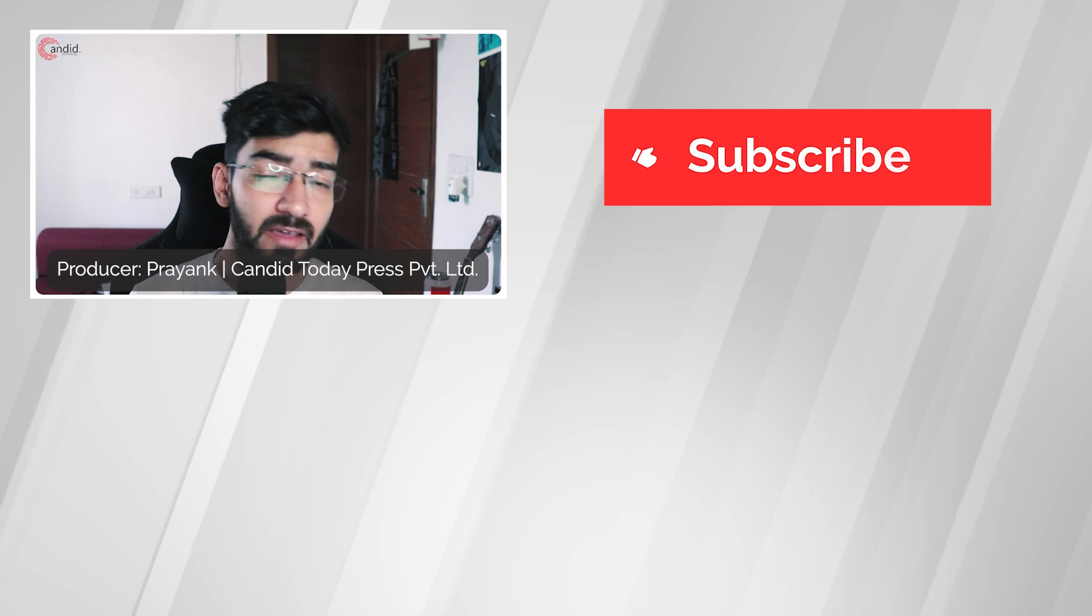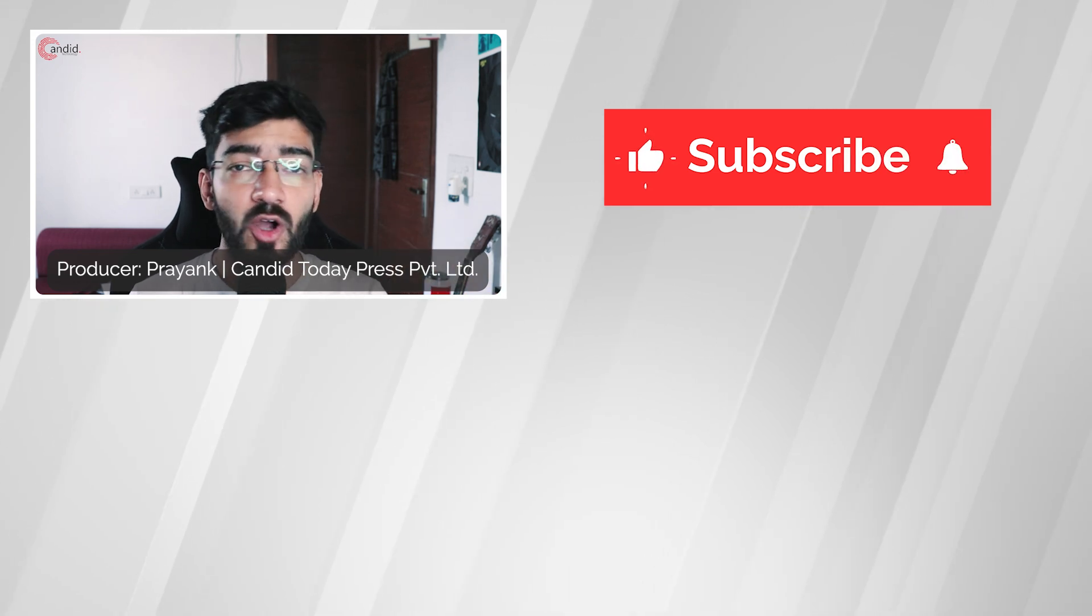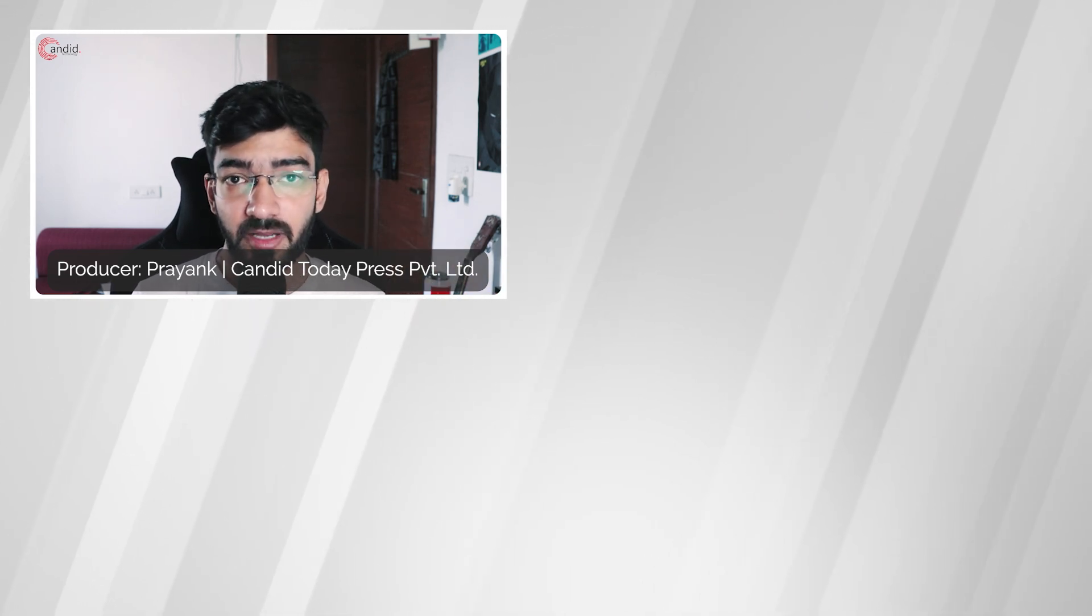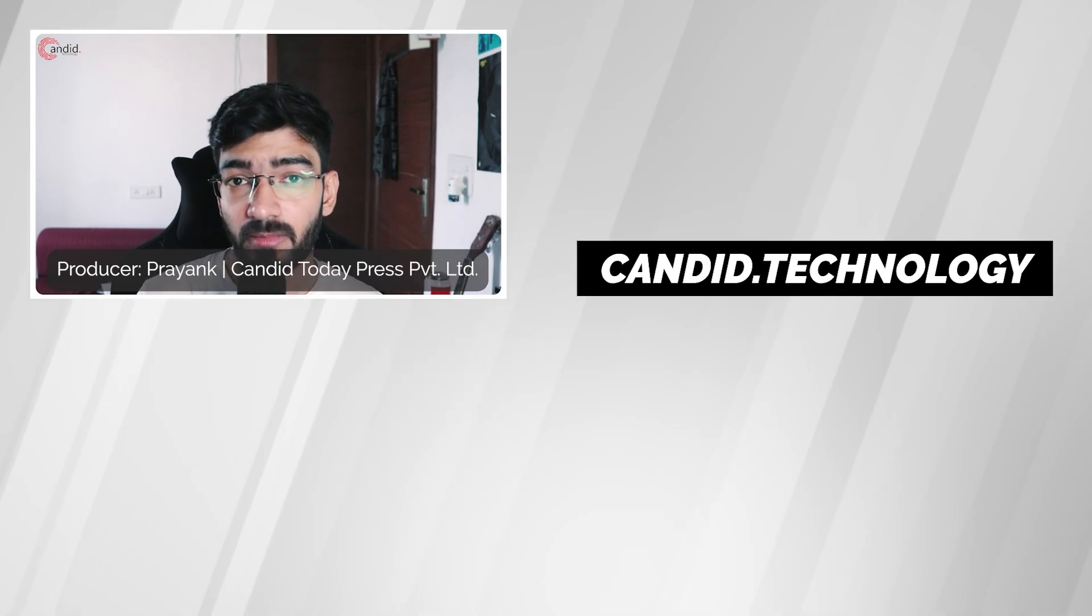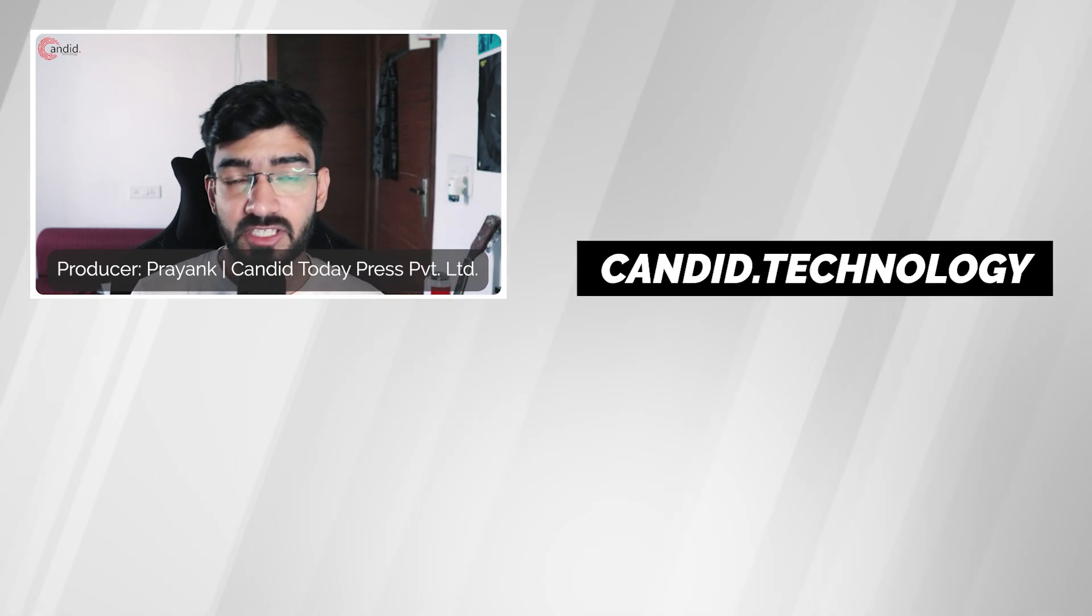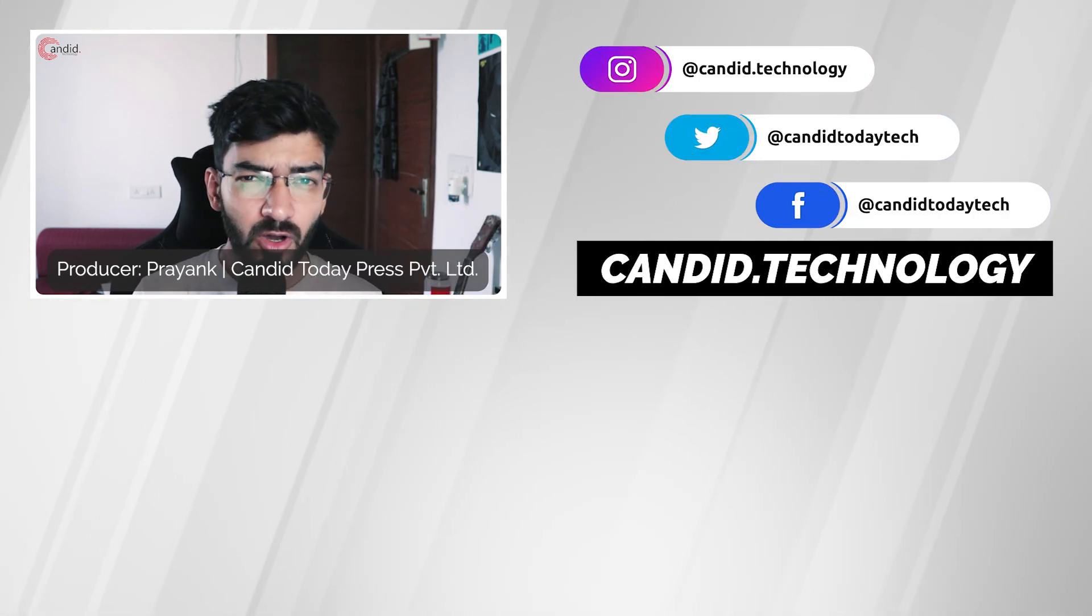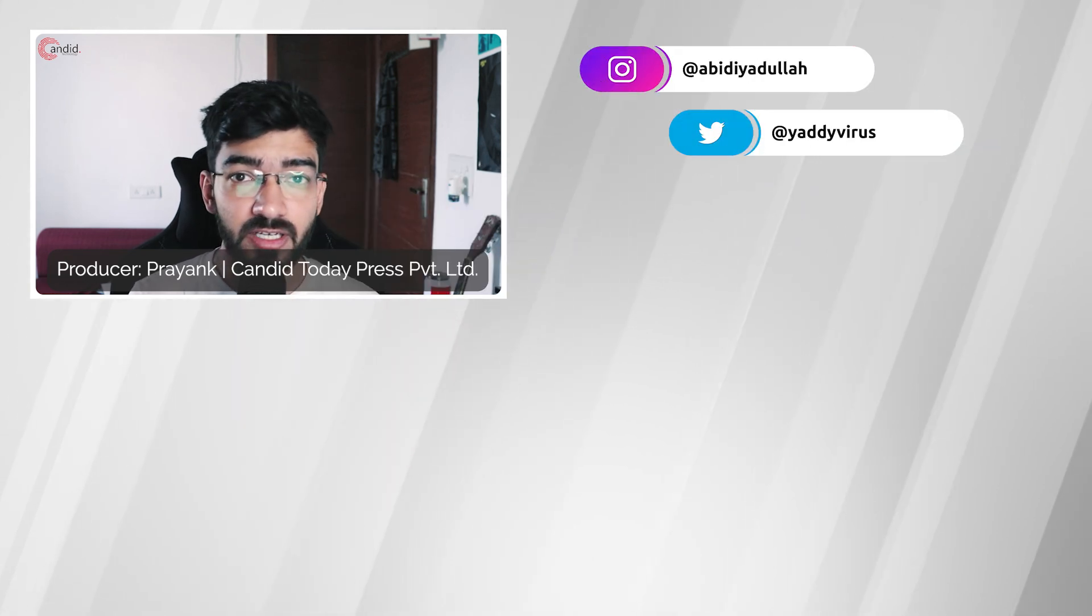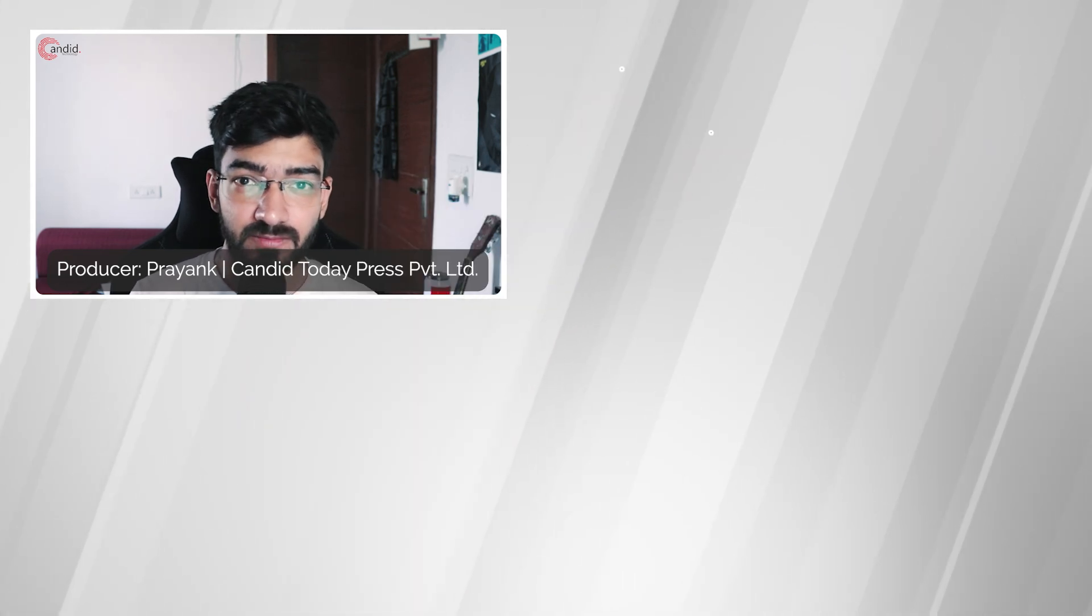If you like this video, consider subscribing, give us a thumbs up, press the bell icon, and tell us in the comments below if you'd like us to make more of these videos. If you'd like to know more about tech, visit our website candid.technology, follow us on social media, follow me on Instagram or Twitter, and we'll see you in the next video.